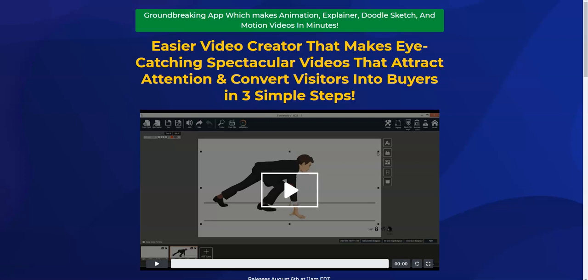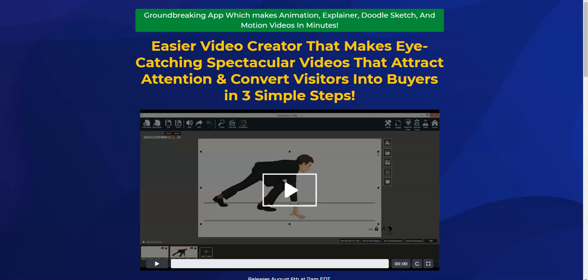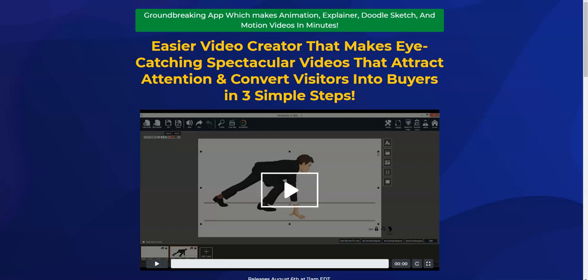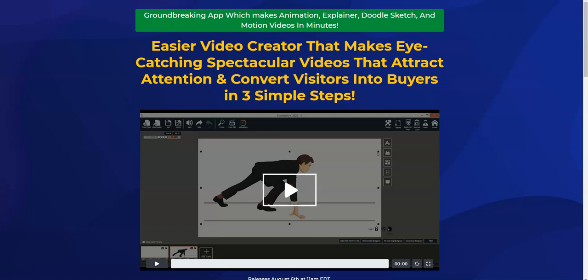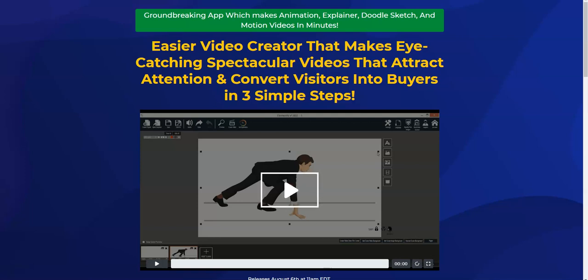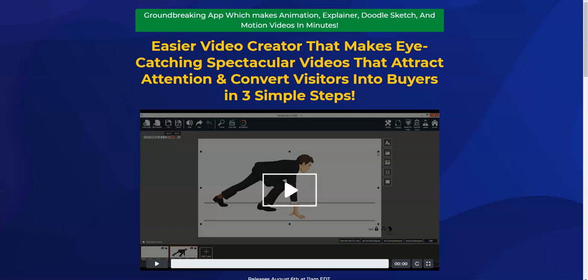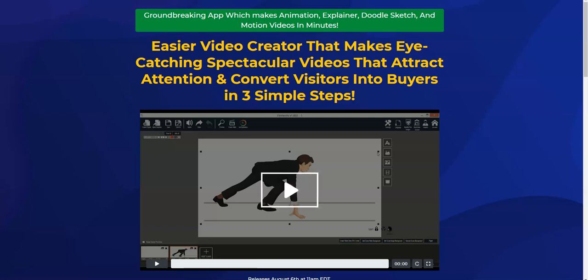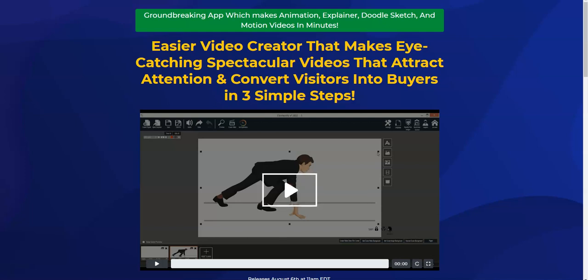Hey guys, Sir Junior here, welcome to my channel. Today I'm going to review Explainer Elements, which is releasing tomorrow on August 6th at 11 a.m. USD. We are on the pre-launch page, and in this video I'm going to share with you the members area of Explainer Elements.